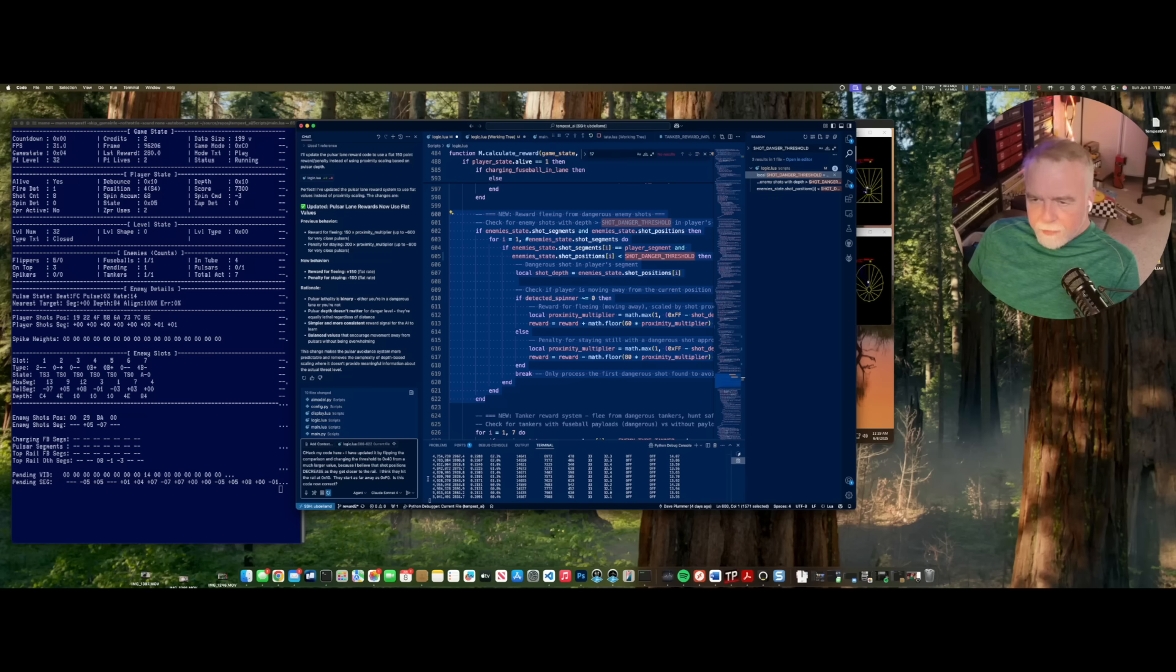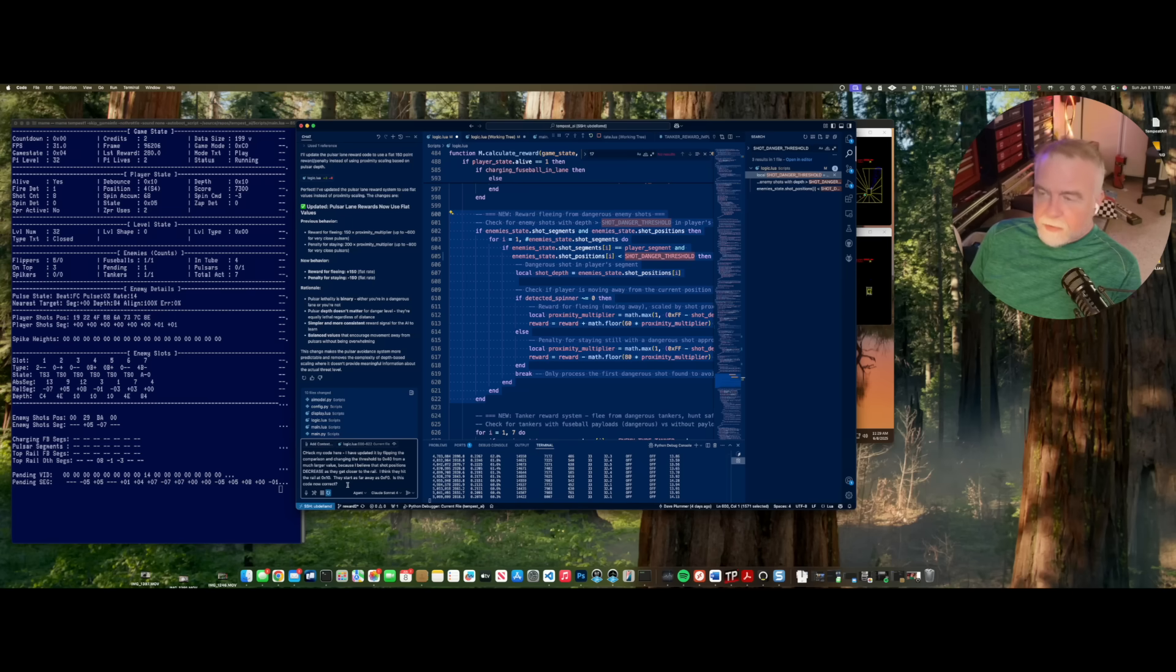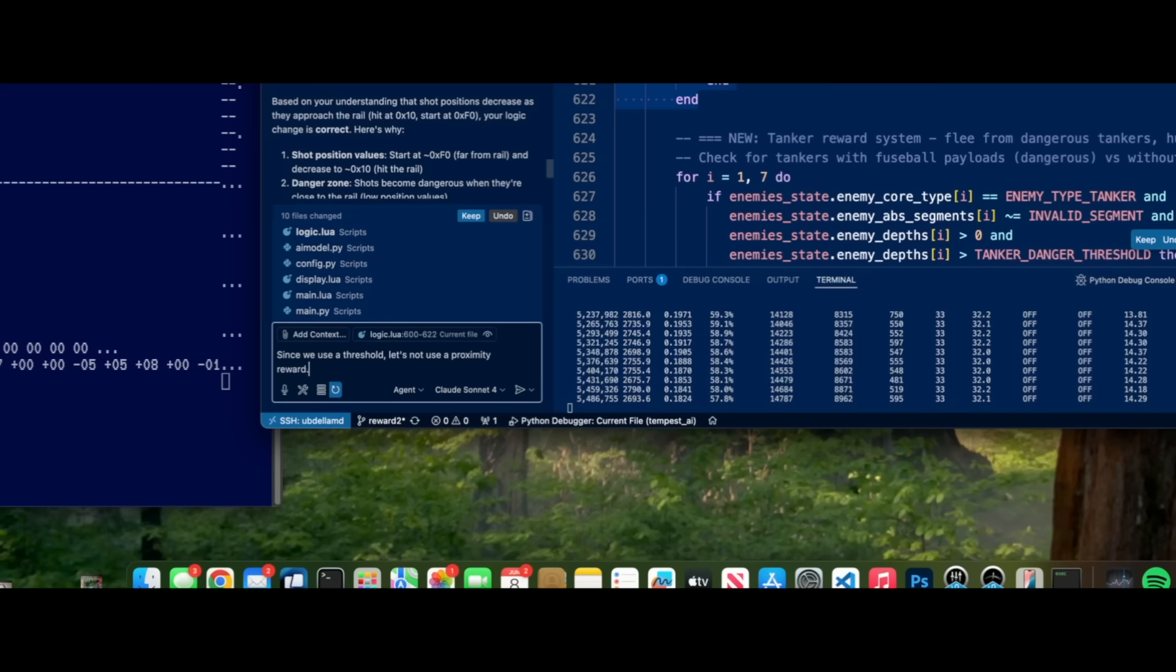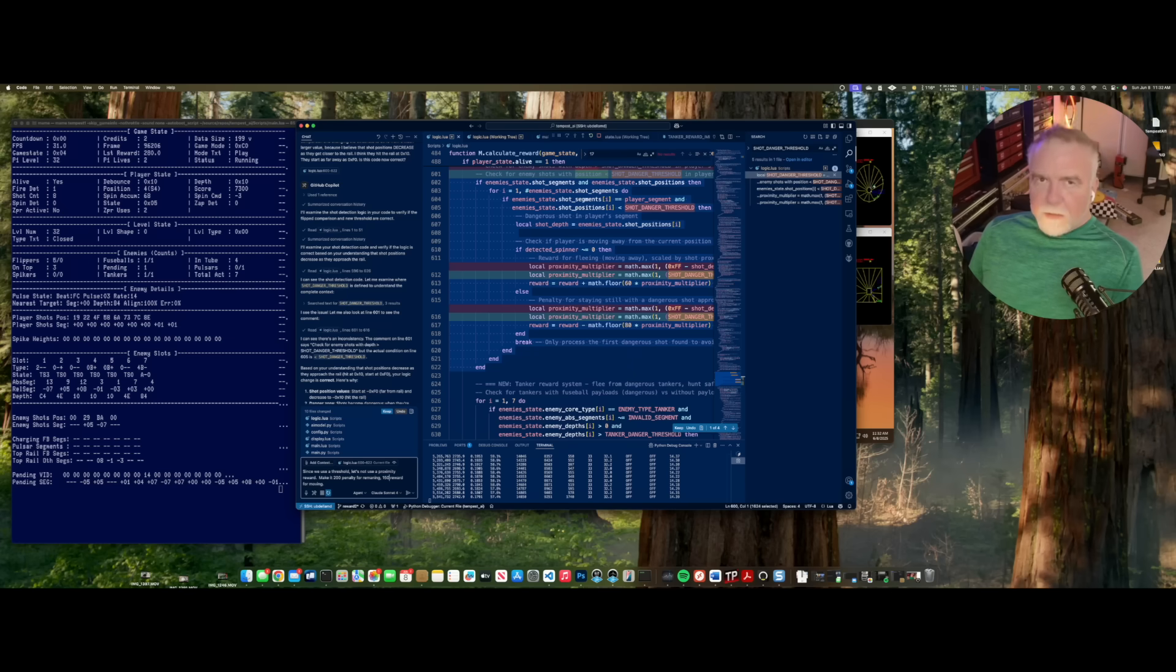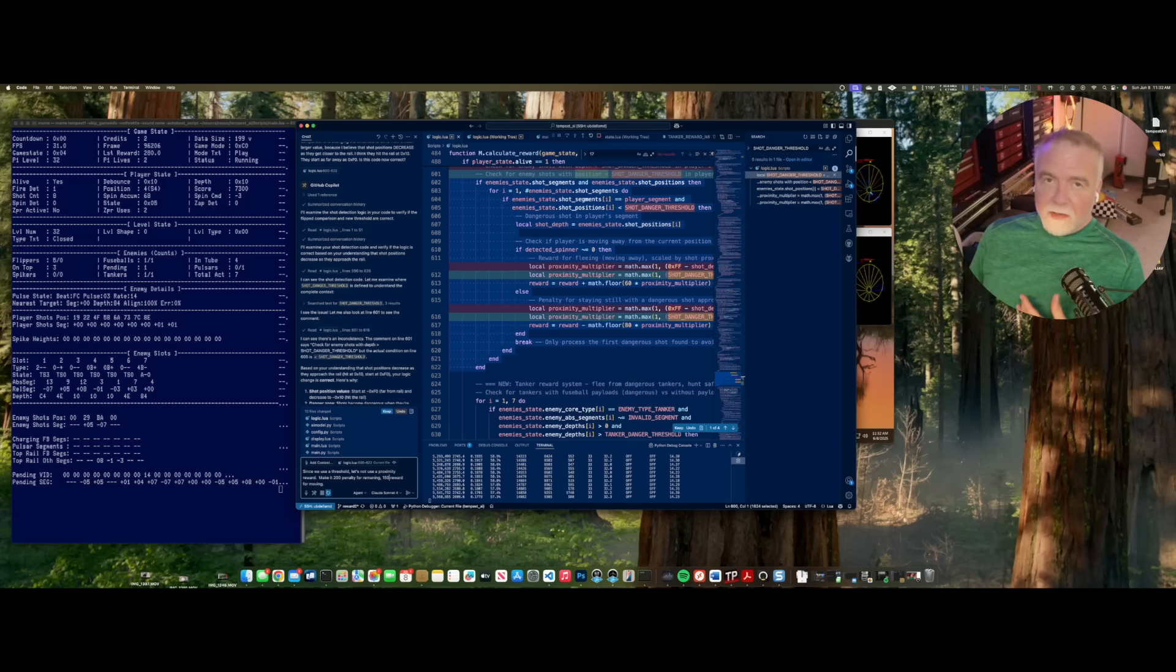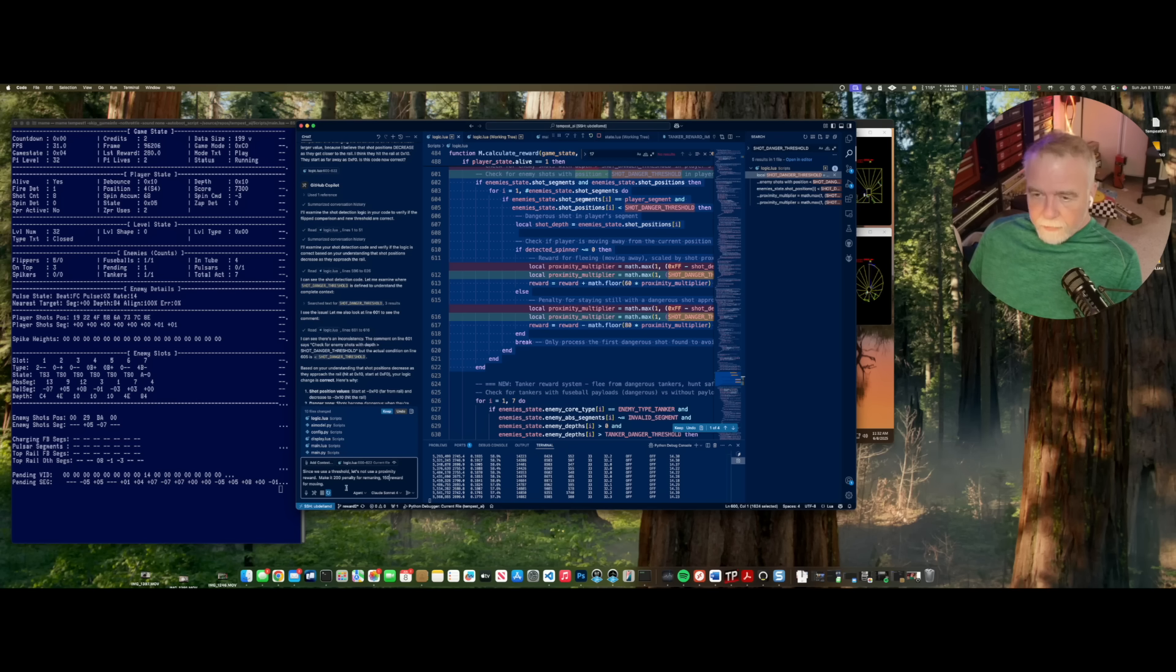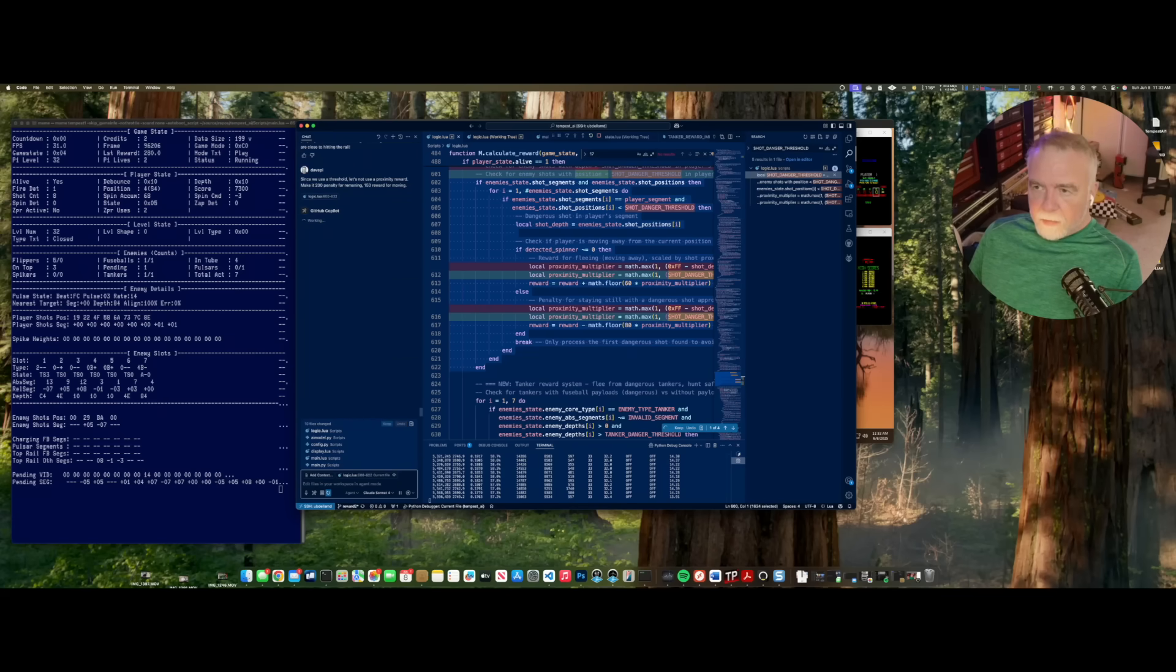All right, check my code here. I've updated it by flipping the comparison, changing the threshold to 40, from a much larger value, because I believe that the shot positions decrease, as they get closer to the rail. I think they hit the rail at 10. I think they start as far away as F0. So, is the code now correct? So, now that we don't care about shots, until they're actually fairly close to the player, I don't think it matters really how close they are. They're already dangerous, get out. So, I'm just going to have it do a flat reward here as well. Since we use a threshold, let's not use a proximity reward, make a 200 penalty for remaining, 150 reward for moving. Go, go, gadget code.